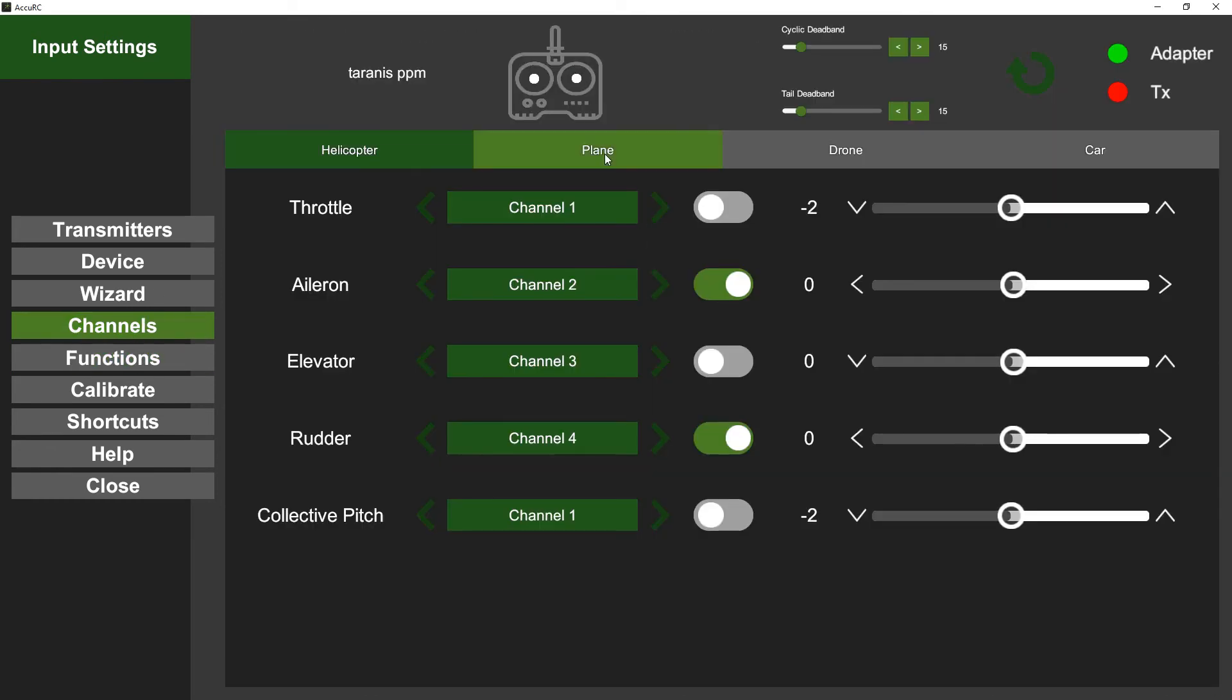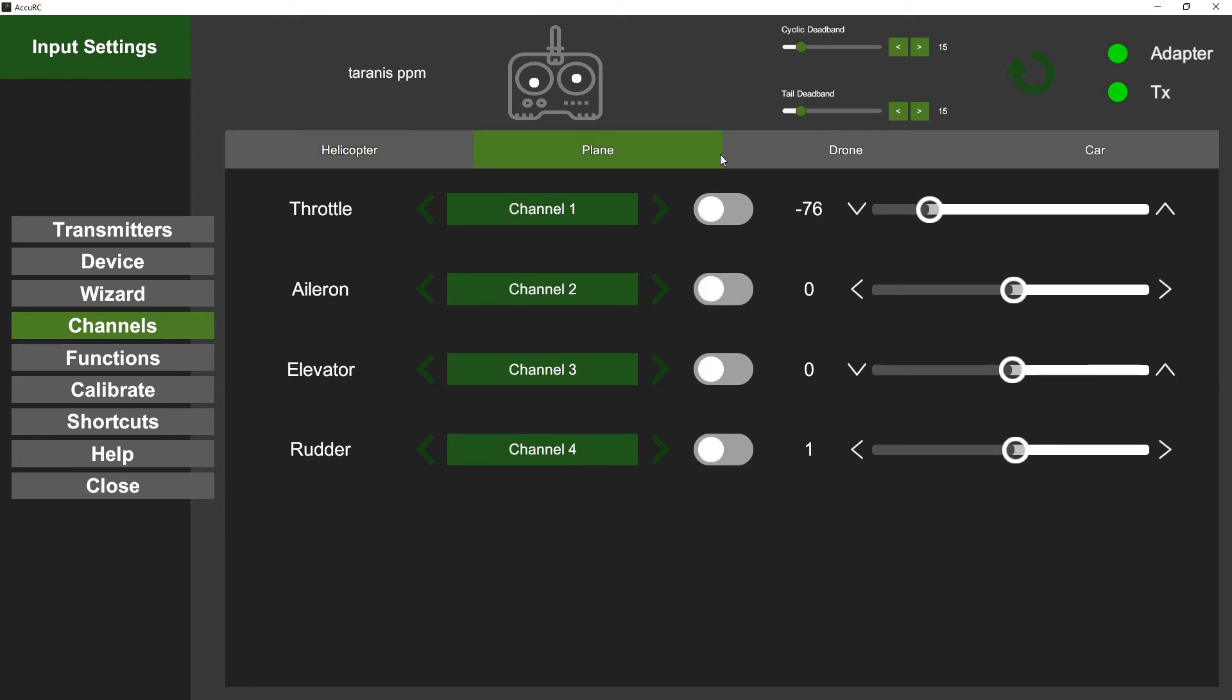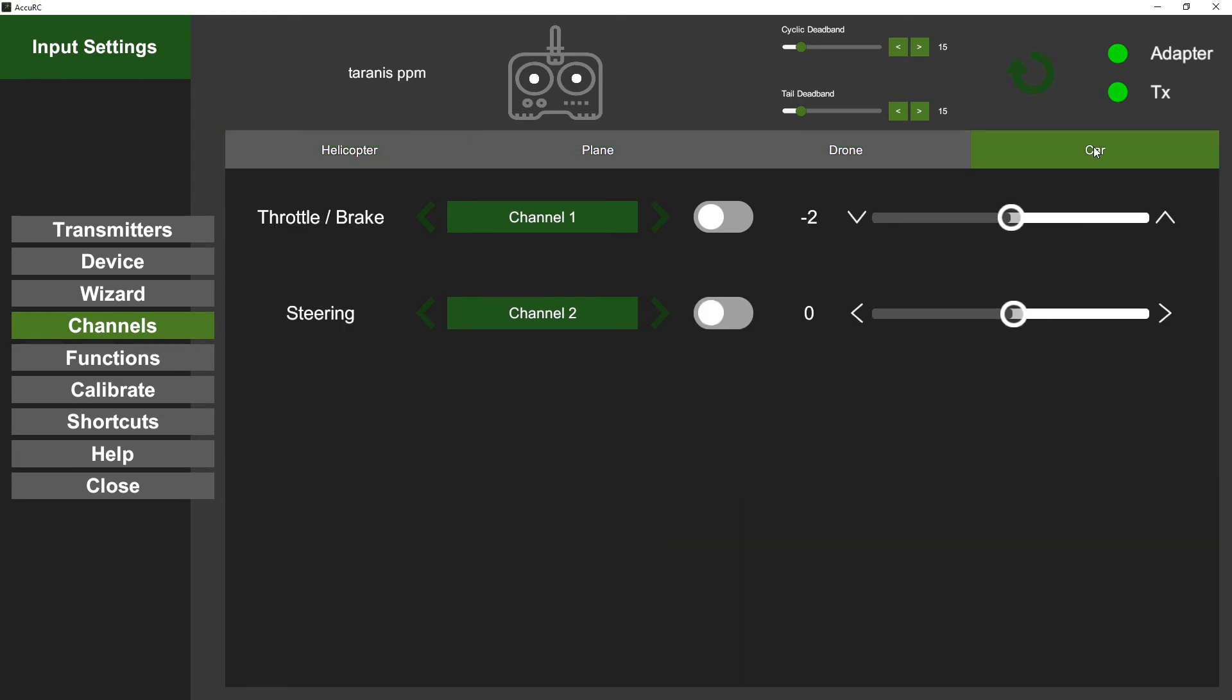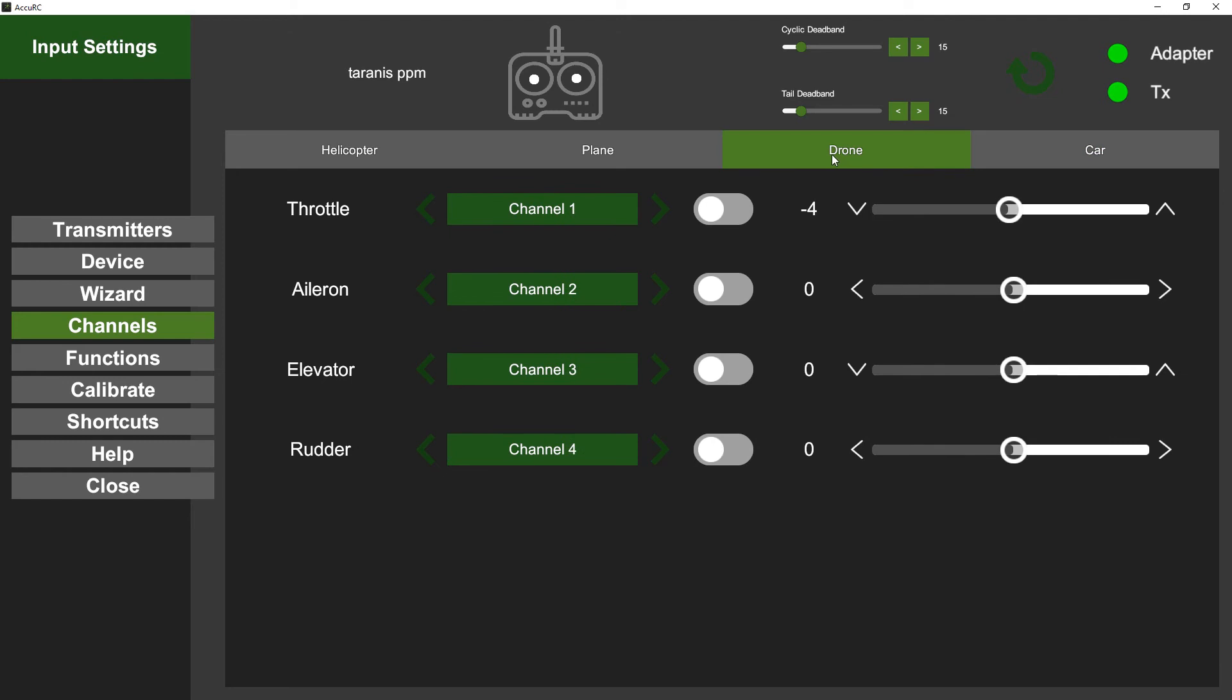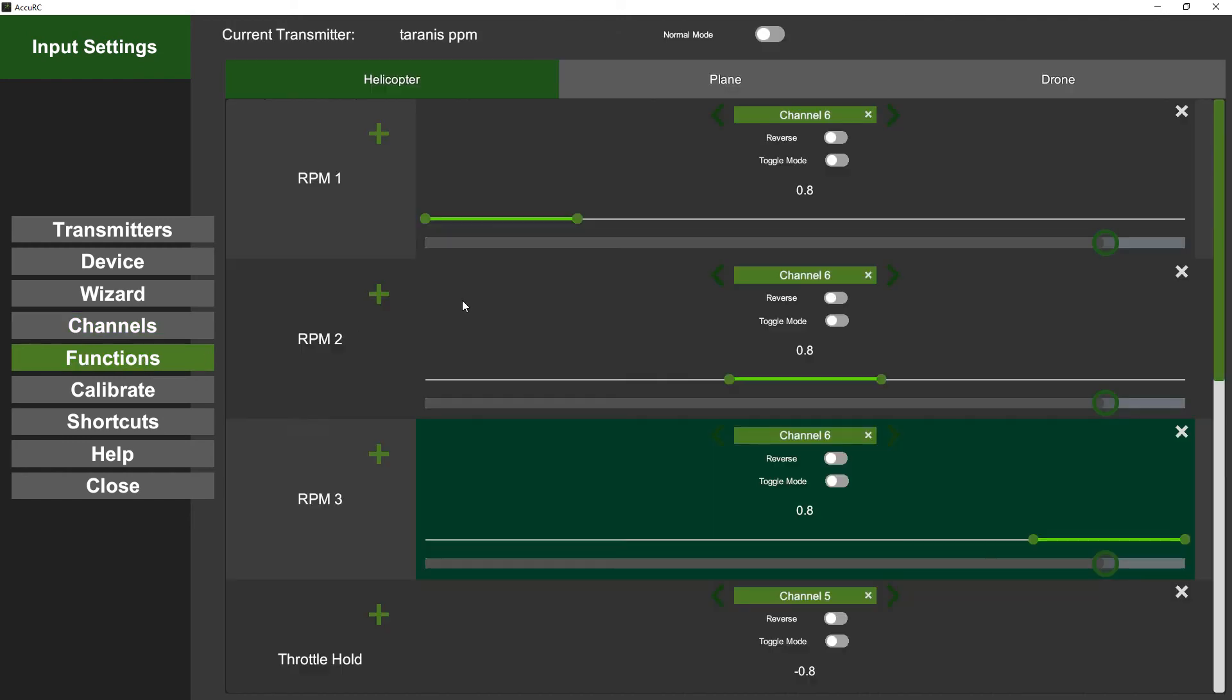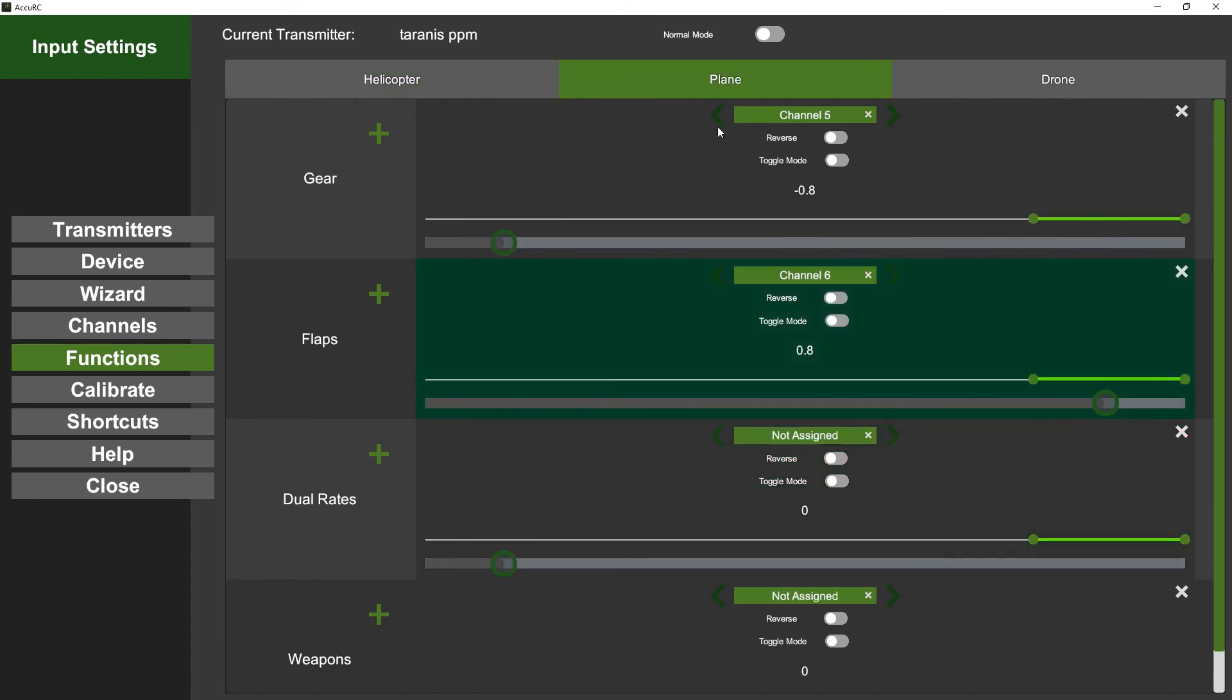For plane, drone, and car, so you can change what does what, including directions on each of the four model types. Same thing in functions, so you've got different functions for planes.